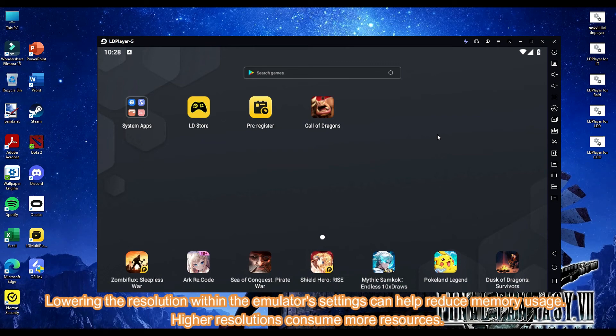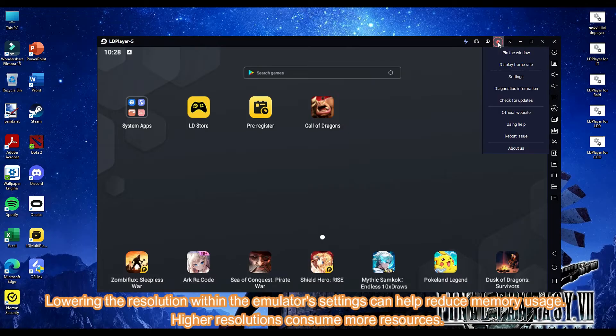Lowering the resolution within the emulator's settings can help reduce memory usage. Higher resolutions consume more resources.